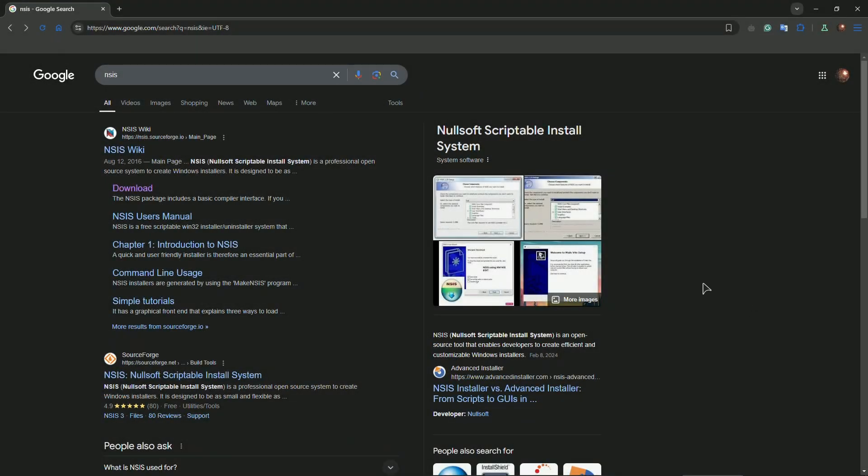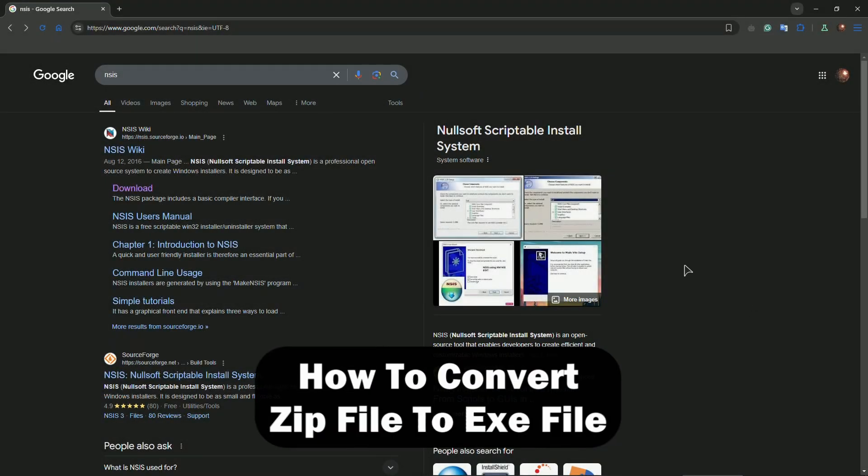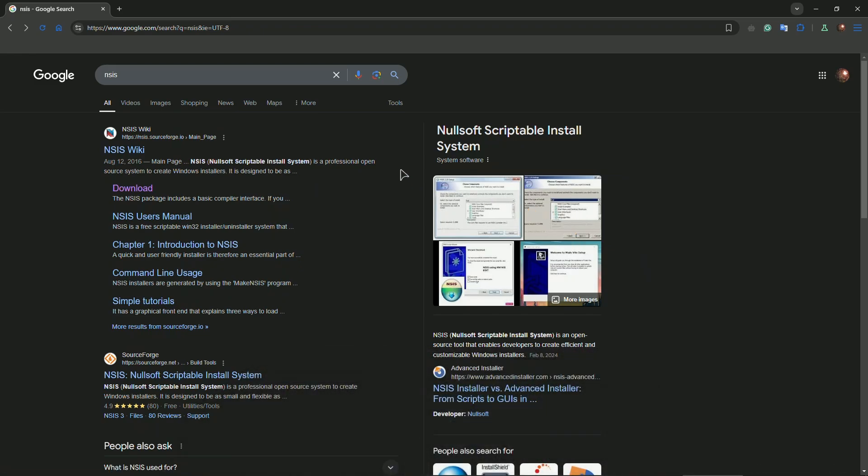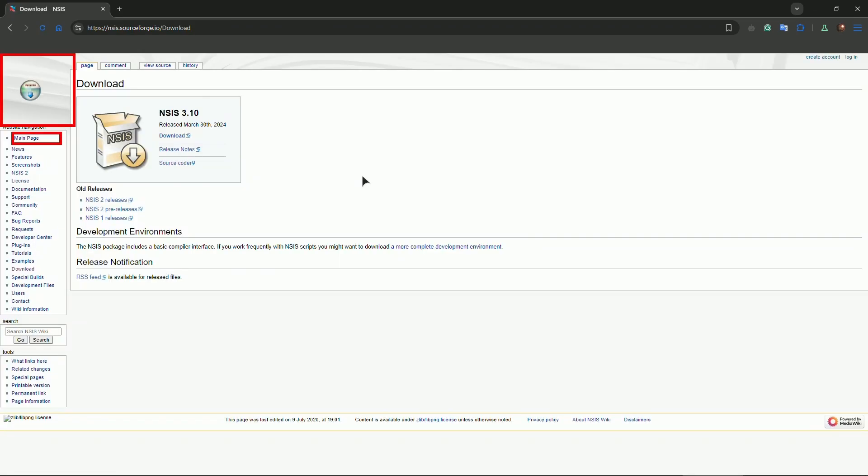Hey guys, welcome to the channel. In this tutorial, I will show you quickly how to convert zip files, which are also known as archives, into exe. So type in NSIS, go to the download page and download this piece of software.